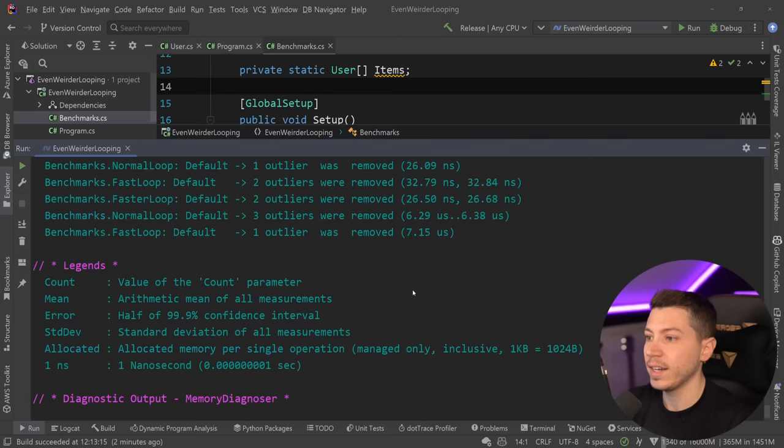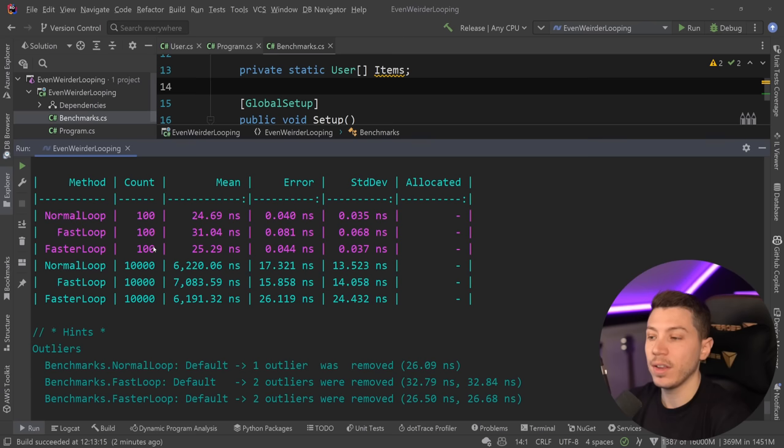All right. So results are back and that's what we have here. So as you can see now, the difference between normal loop and faster loop is still relatively the same. However, in the bigger sizes at 10,000 items, the faster weird loop is actually slightly faster.